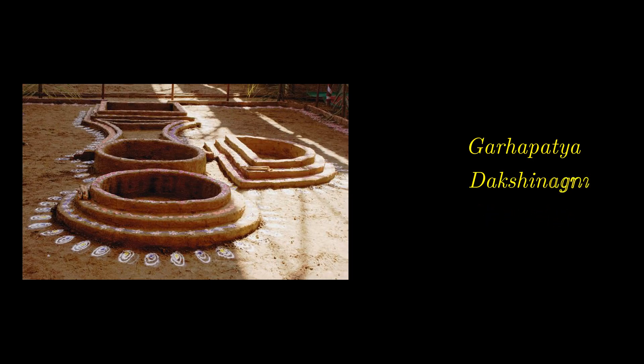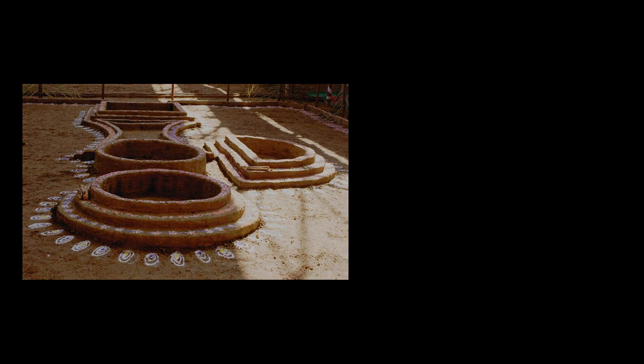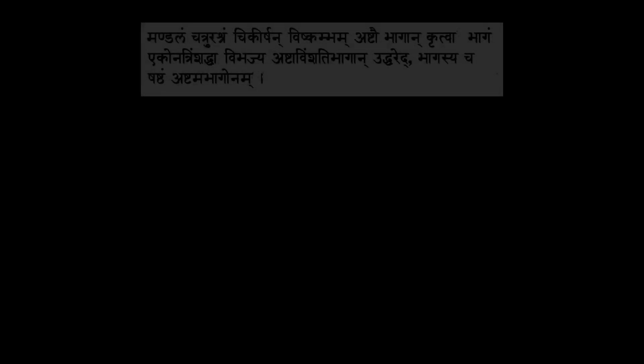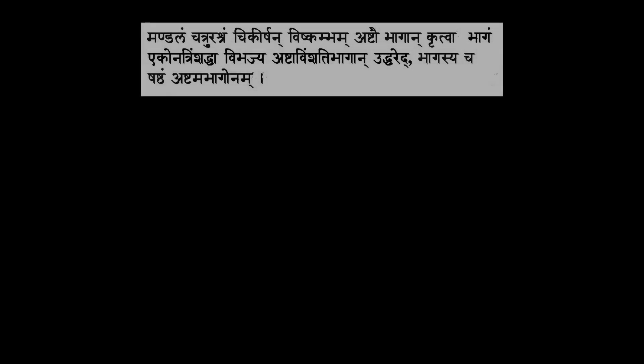Now, in the Baudhayana Sulba Sutras, which date somewhere between 800 years before the Christian era and 500 years before the Christian era, we find a prescription for finding the side, small a, of a square whose area matches that of a circle of diameter D. And the Sloka that describes this particular prescription goes as follows: Mandalam chaturasram chikirshan vishkambham ashto bhagan krithwa bhagam ekonatrimshadvaa vivajya ashtavimshadi bhagan uddharet bhagasya shashtam ashtam bhagonam.